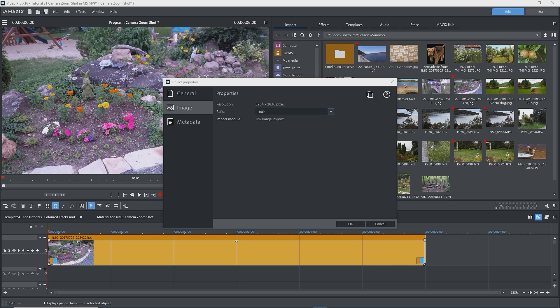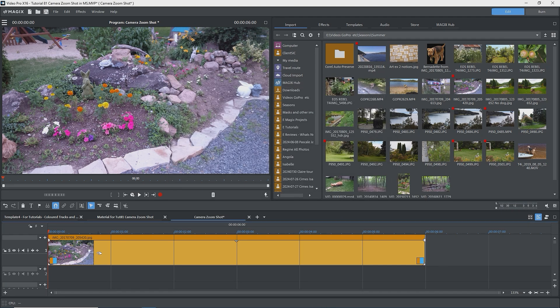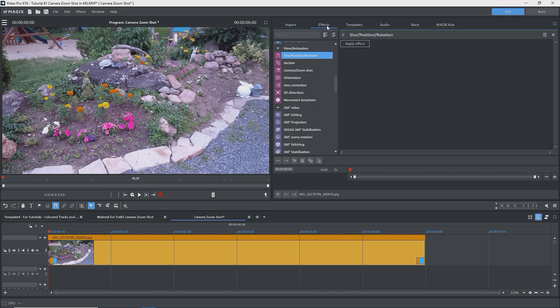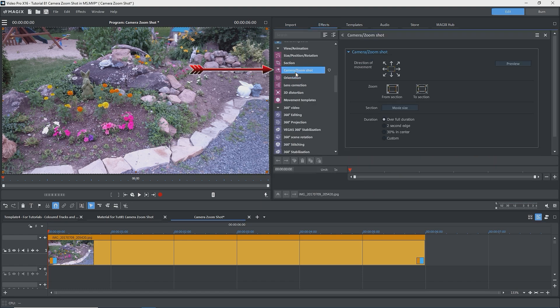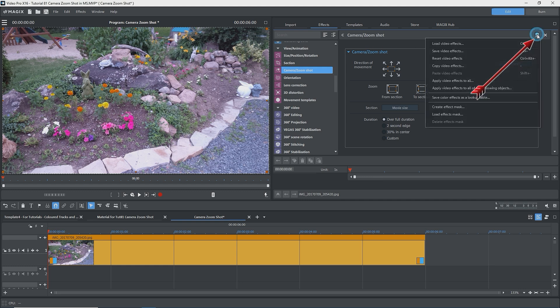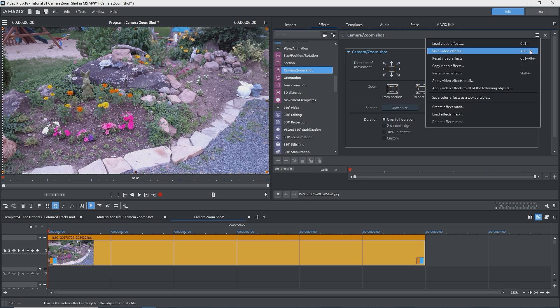I have a photo on the timeline that has a resolution of 3264 by 1836 pixels and the same 16 to 9 aspect ratio as my project, so the image fills the screen completely. Since we'll be animating over time, the image or clip selected should be greater than 4 seconds long — we'll see why later. The photo on the screen is 6 seconds long. With the photo selected, go to the effects tab under View > Animation > Camera Zoom Shot. At the upper right is a hamburger menu with a list of things starting with load video effects, save video effects, etc. — this is standard for all effects.